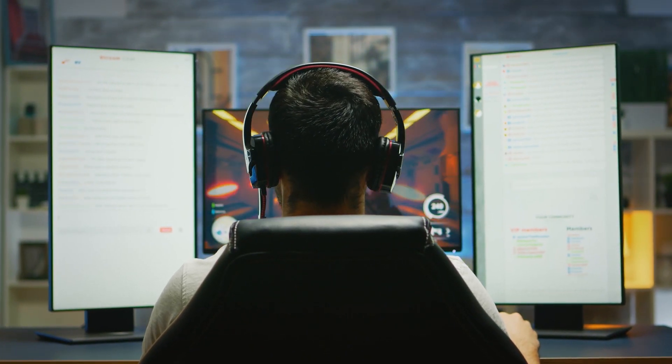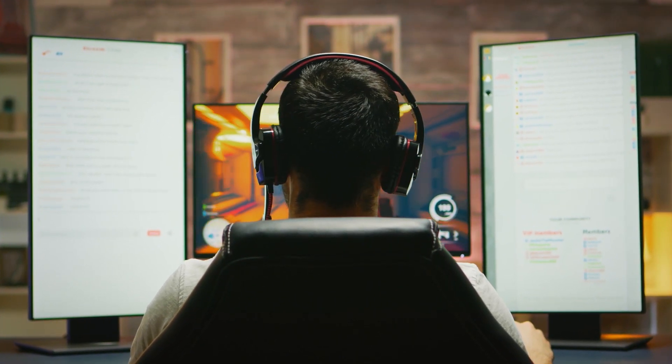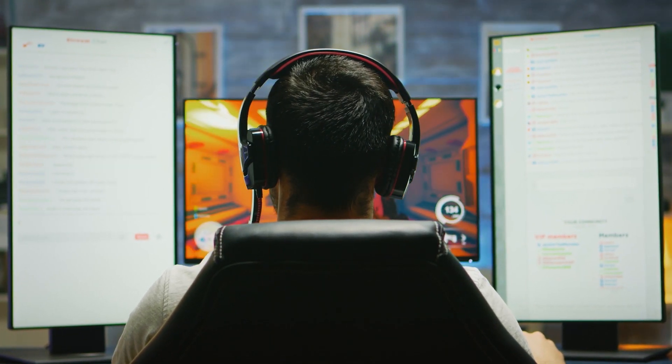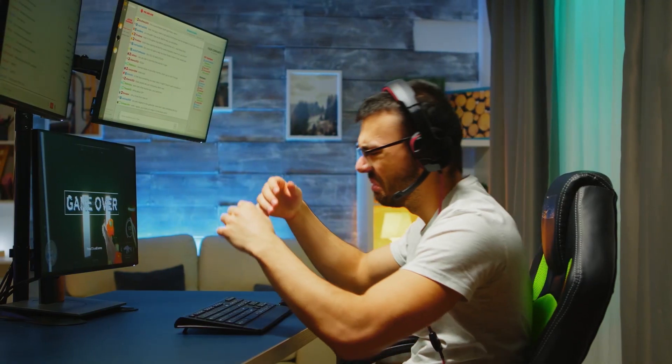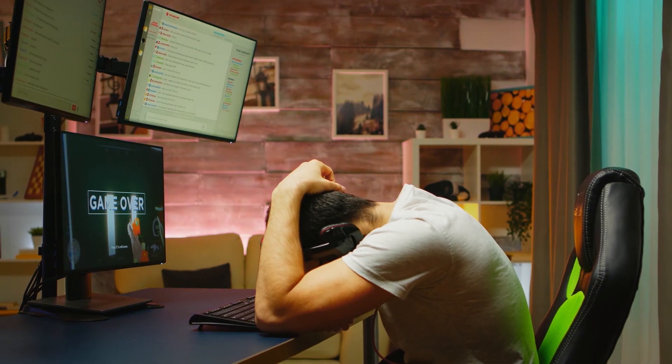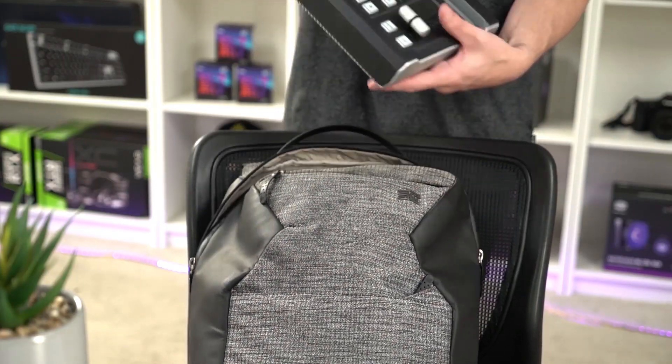Most streamers usually have a PC set up specifically for running streaming software and encoding, and then another machine for whatever they want to capture. Which isn't ideal if you want to be a little bit more mobile with your setup.